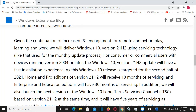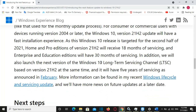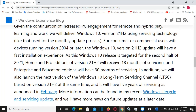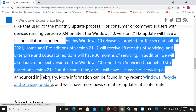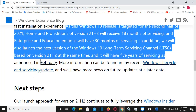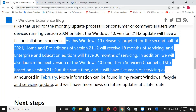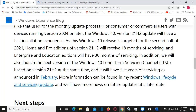This Windows 10 release is targeted for the second half of 2021. Home and Pro editions of version 21H2 will receive 18 months of servicing, and Enterprise and Education editions will have 30 months of servicing. In addition, Microsoft will launch the next version of the Windows 10 Long Term Servicing Channel based on version 21H2 at the same time, with five years of servicing as announced in February.